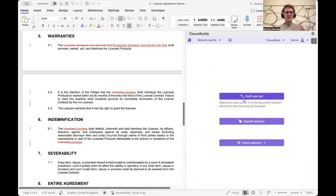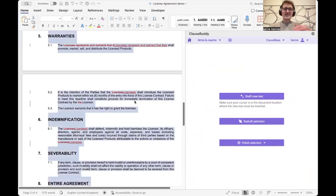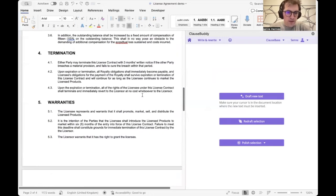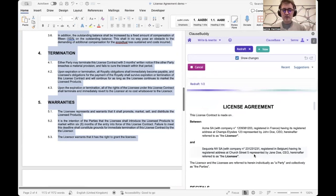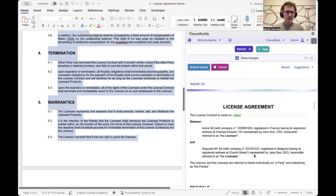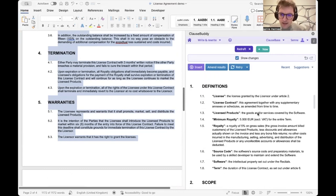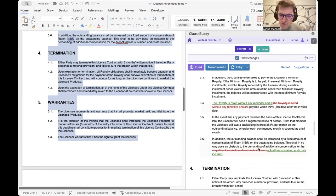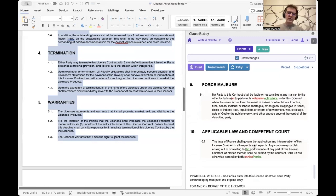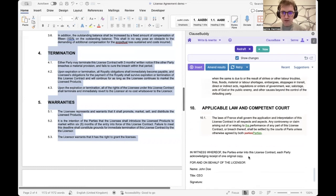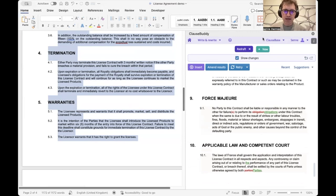We also have the ability to draft new text from scratch — it works the same way but with no existing material, just allowing you to write clauses straight away. We can also polish selected text: ask the AI to do a final check to make sure there are no obvious errors — typos or things out of the ordinary. For example, we might get flagged items like 'actual loss sustain' with a typo, or 'parties' written with a lowercase p when it should be capitalized.